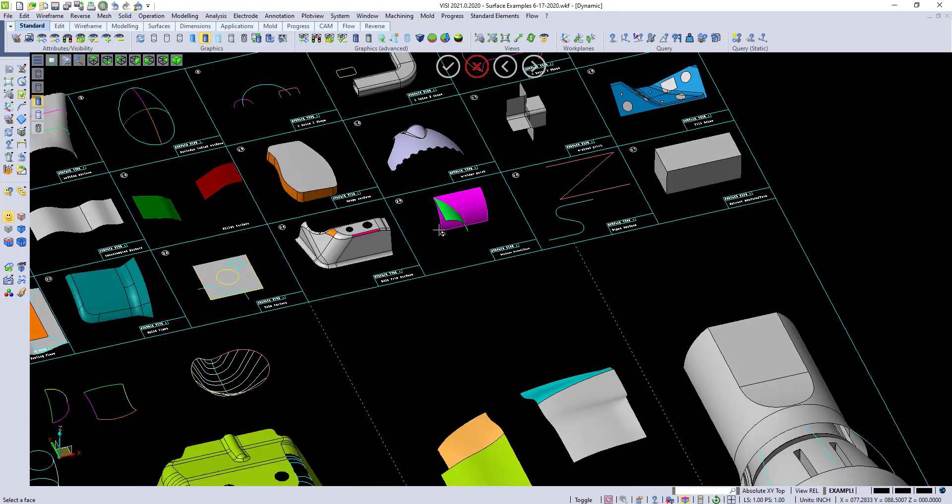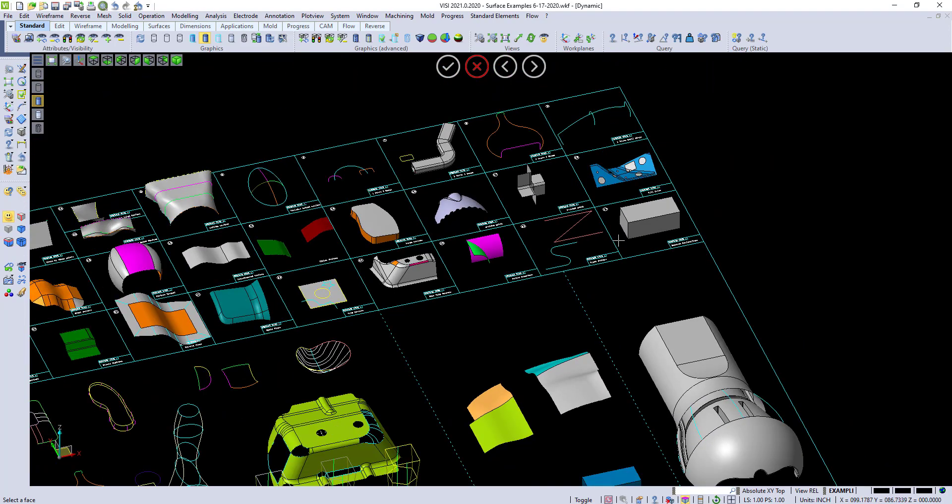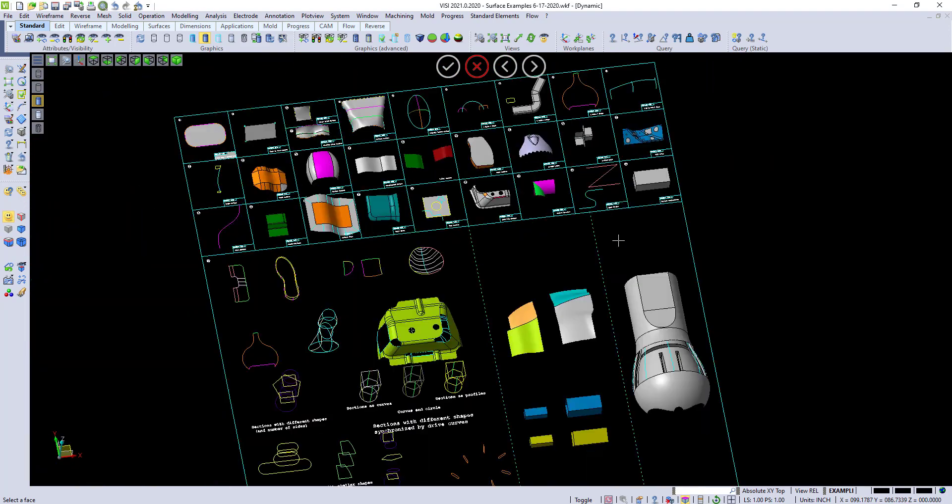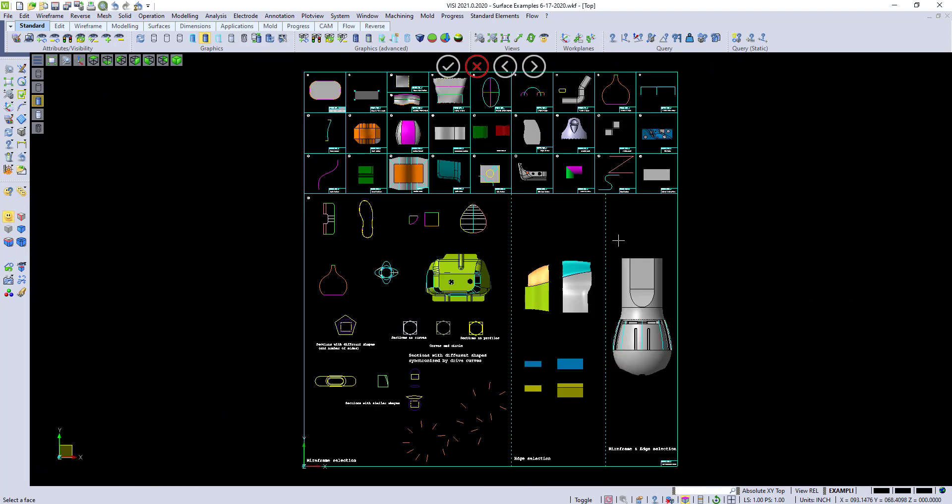These are a few of our basic surfacing options. Thank you for watching today.